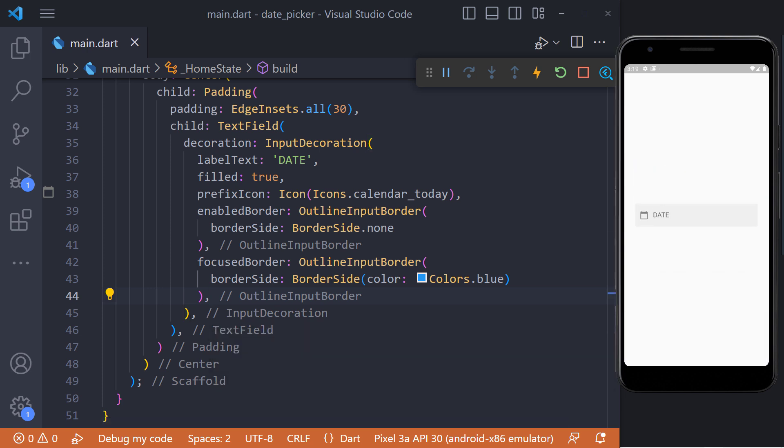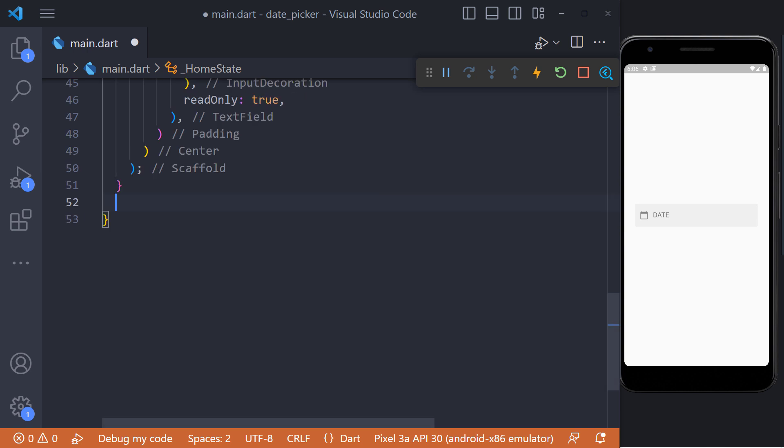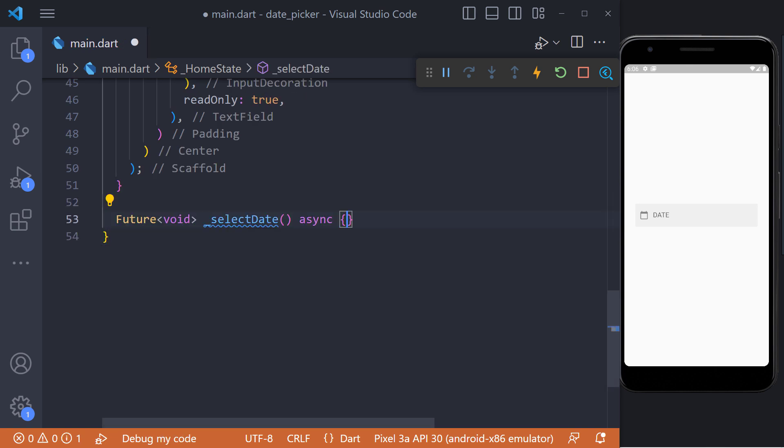And finally, we set the read only value to true so that the user cannot edit the text. Now when the user clicks on the text field, we need to show the date picker dialog. For this, we first create a future method called select date.